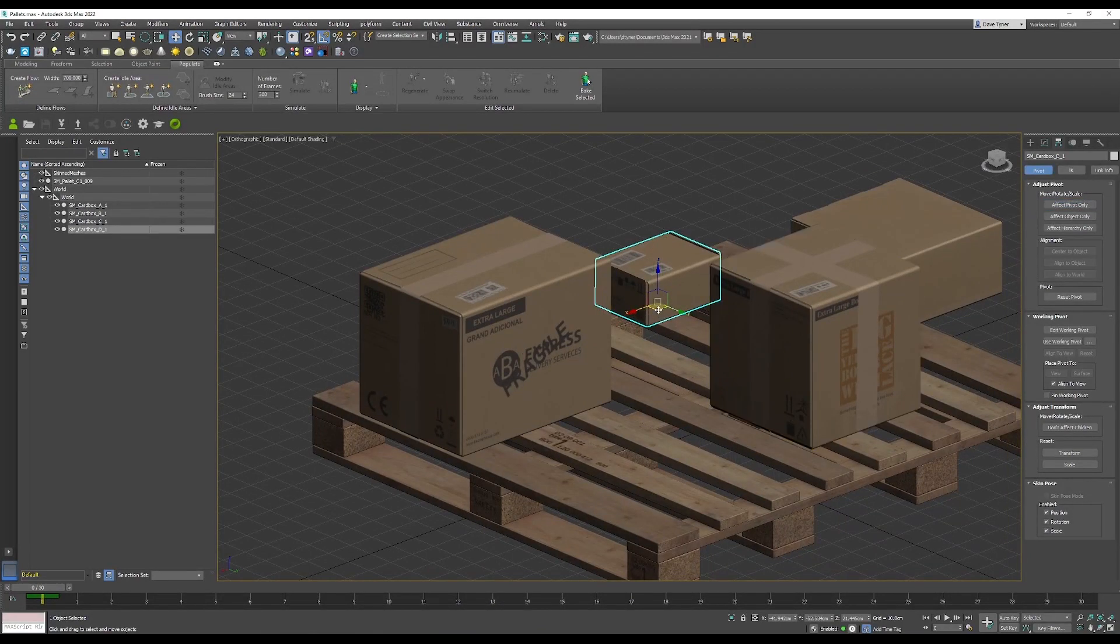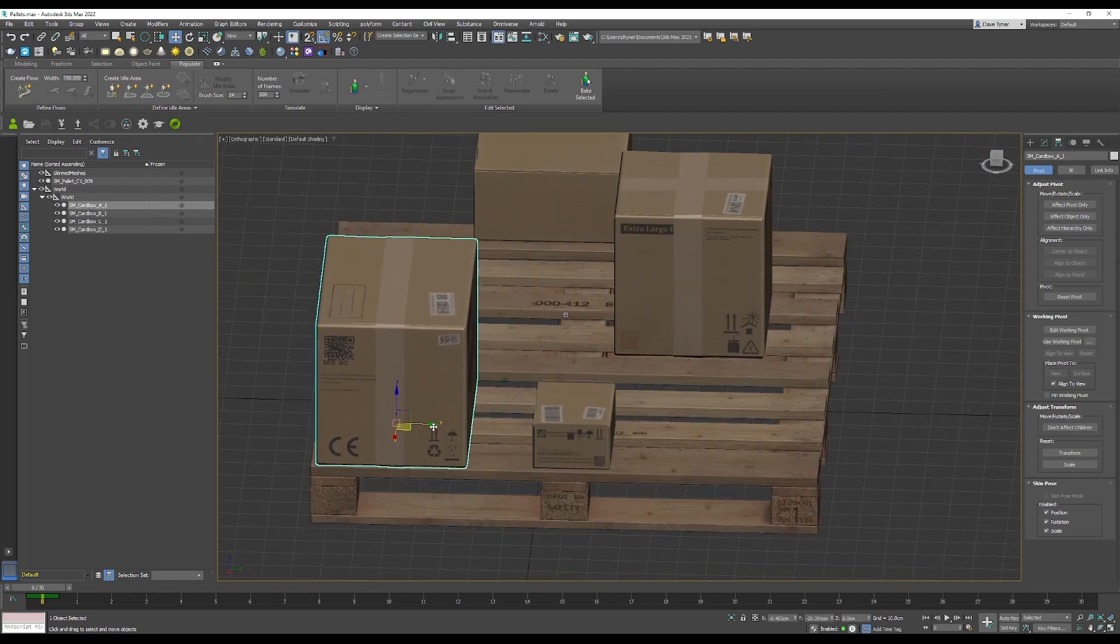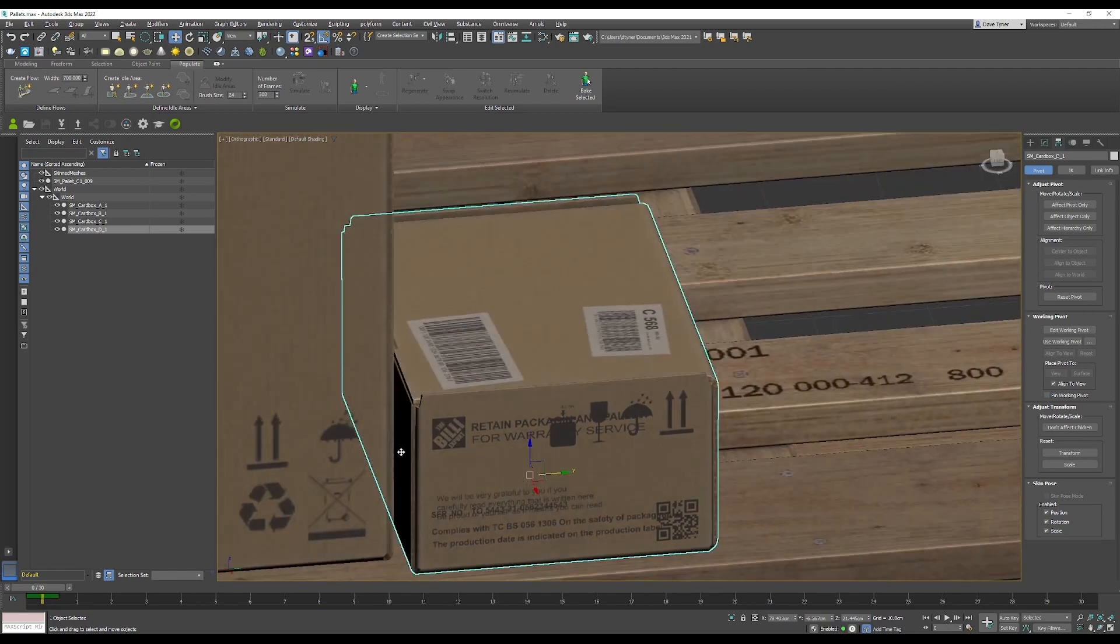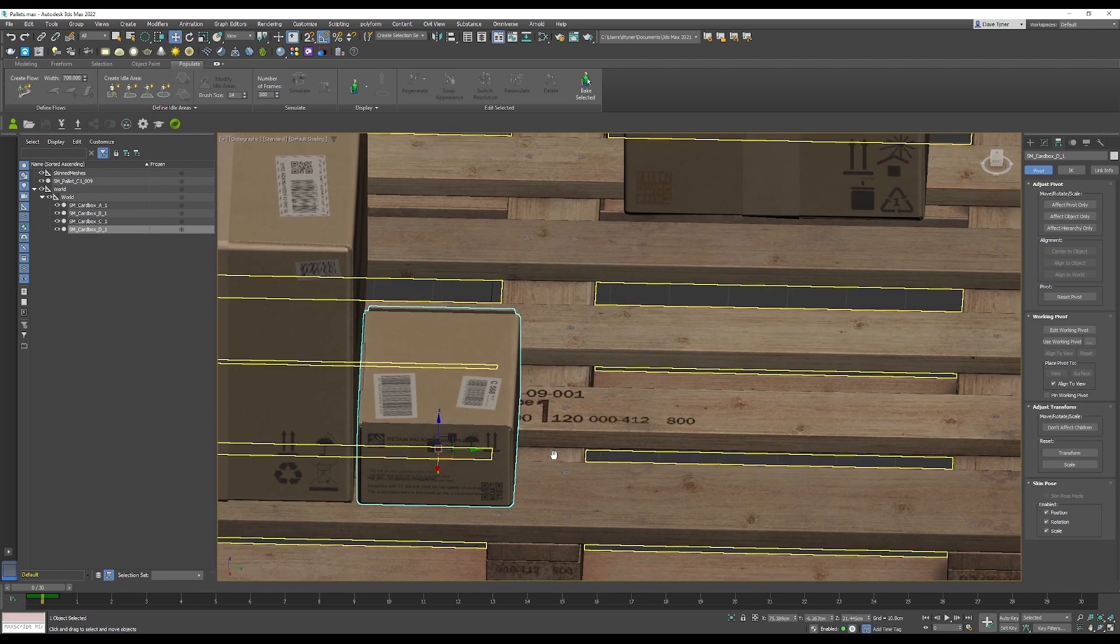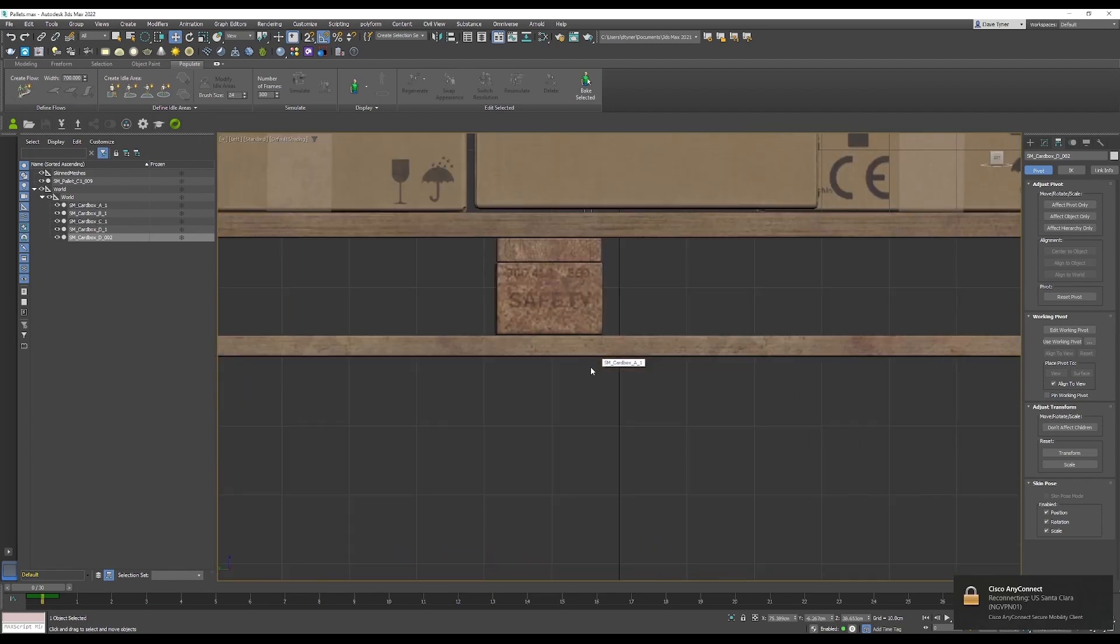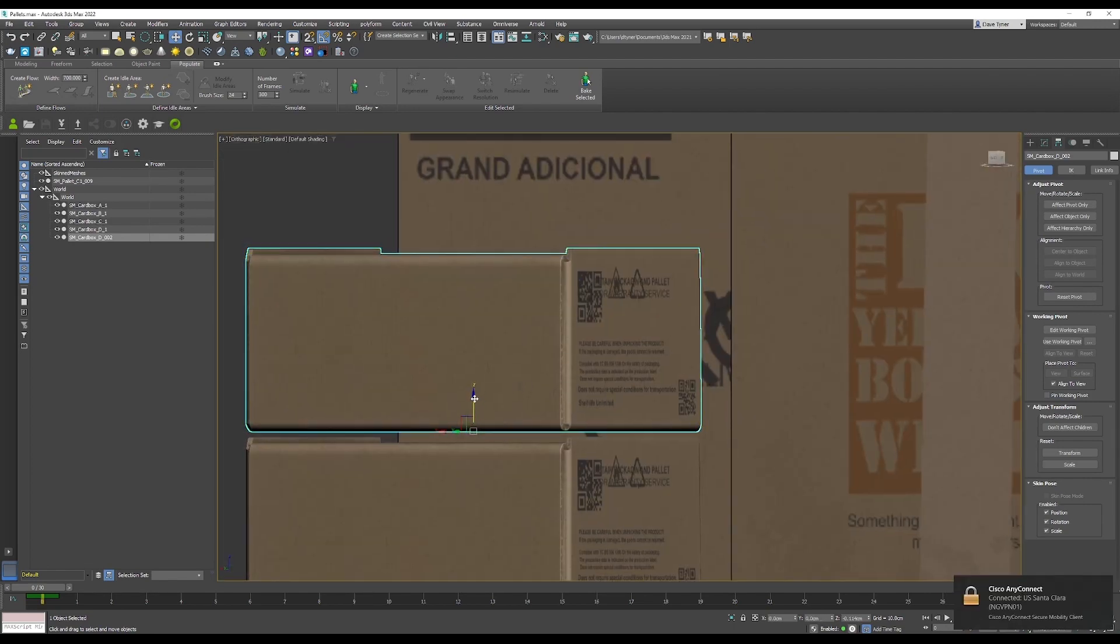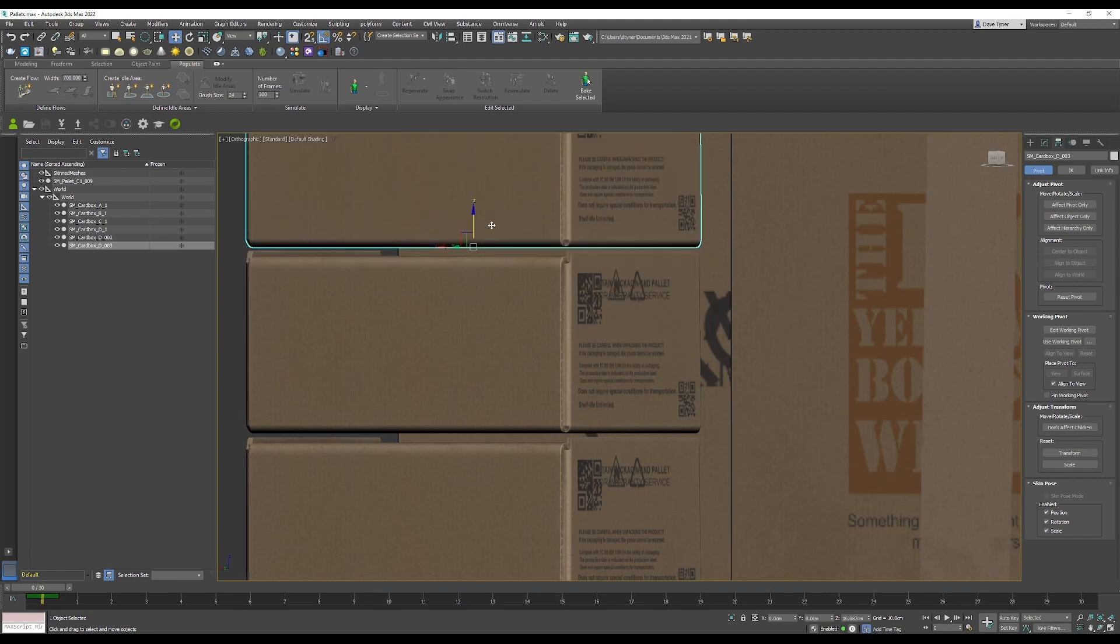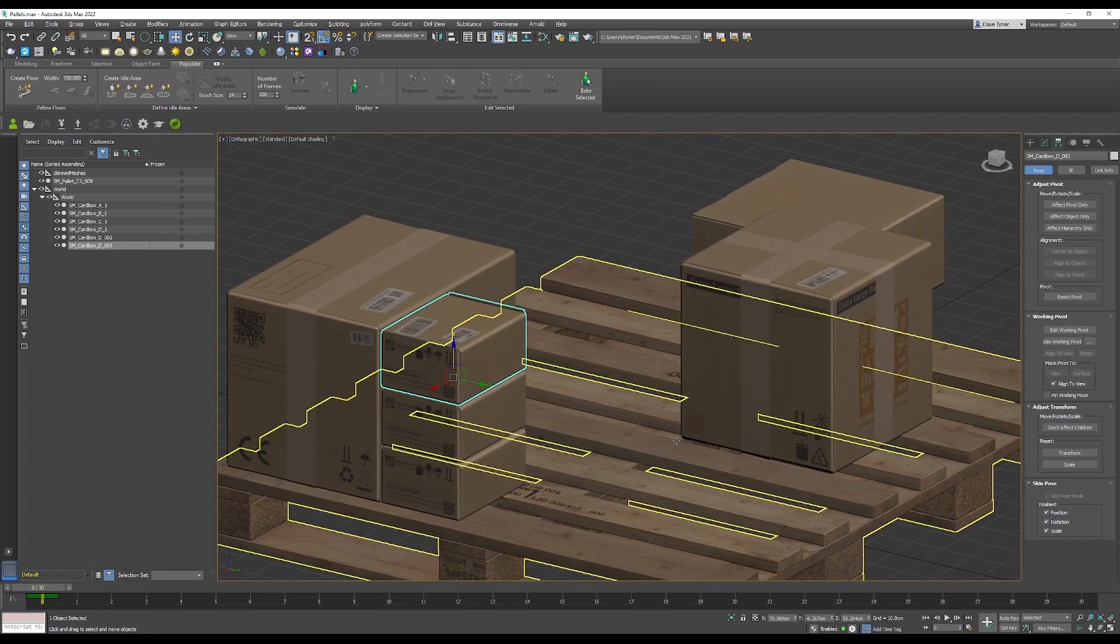Now I'm going to start arranging these in varying and interesting ways. You just want to make sure that you leave a little bit of space between each one so that the physics cages aren't intersecting with each other. This will cause them to settle. I'm going to go ahead and configure about nine pallets of this.